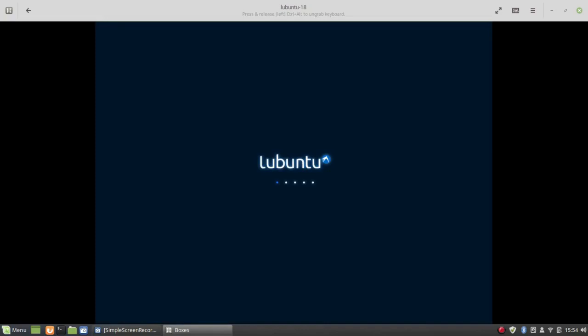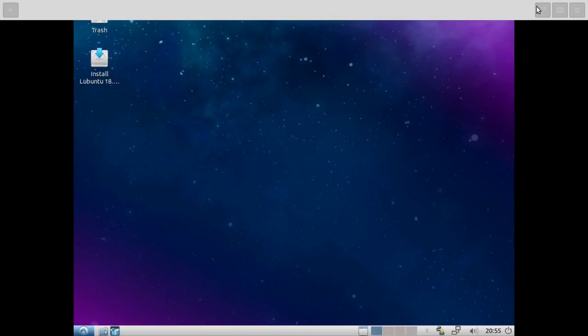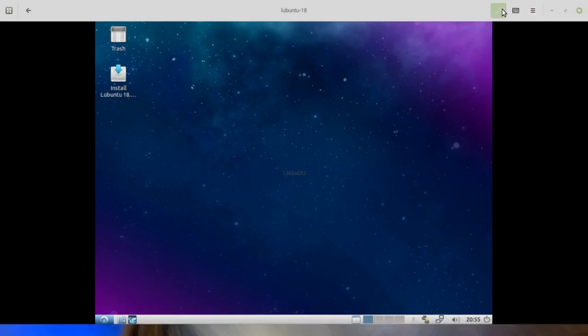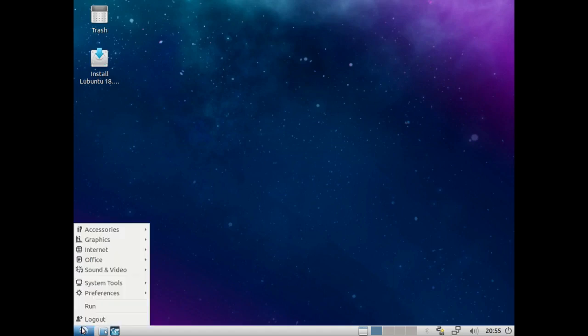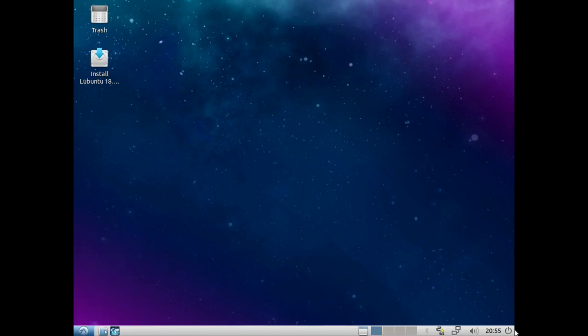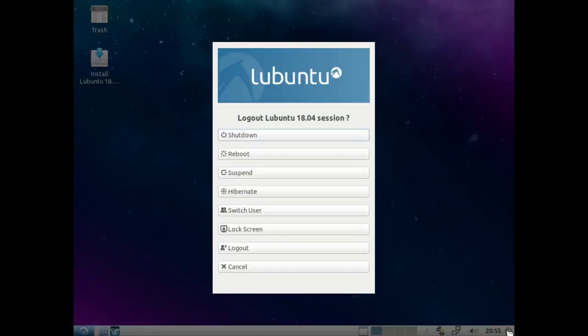I'm going to skip the dead space here. Lubuntu is loading, and there's the Lubuntu desktop with the menu, etc. So GNOME Boxes works in Debian Stretch and it does not work in Ubuntu 18.04. There are probably many other things that work in Debian Stretch that don't work in Ubuntu 18.04.